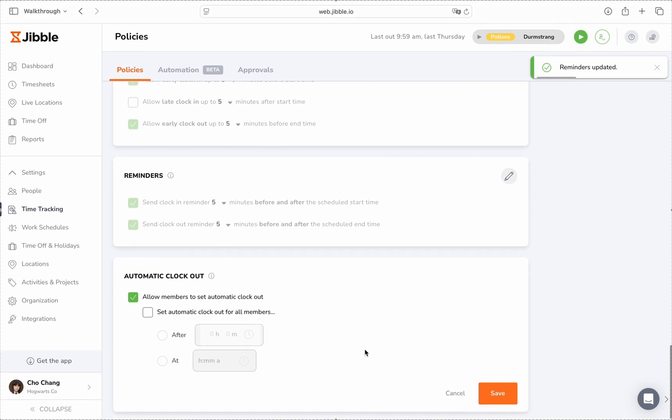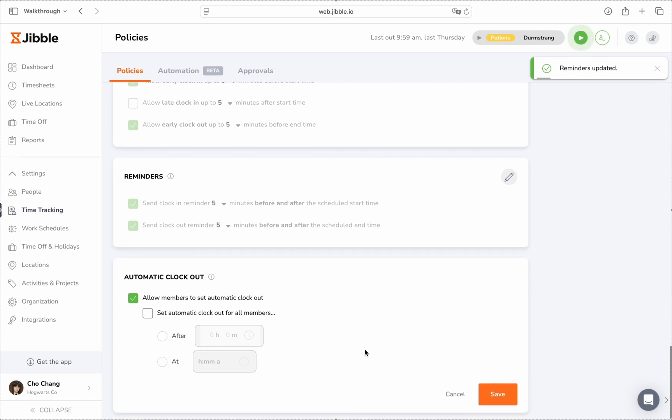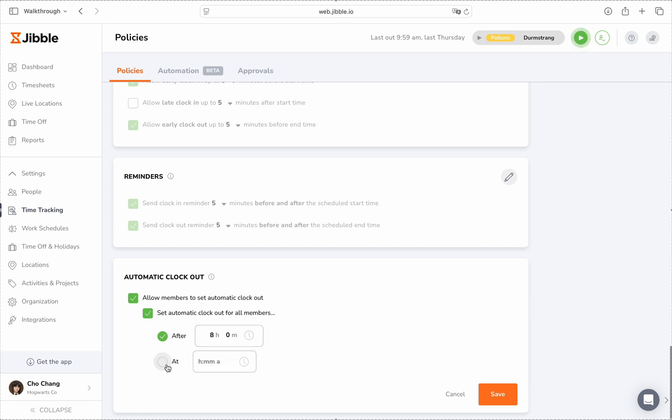You can also configure automatic clock out, which is ideal for preventing missed clock outs. Simply set it after a specific number of hours or at a specific time.